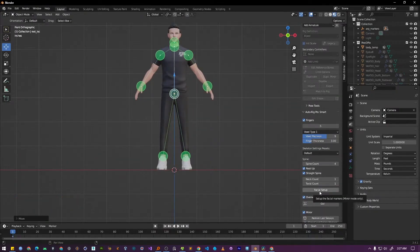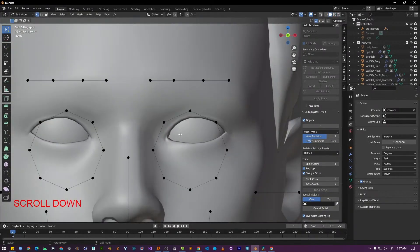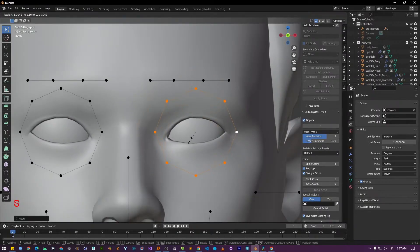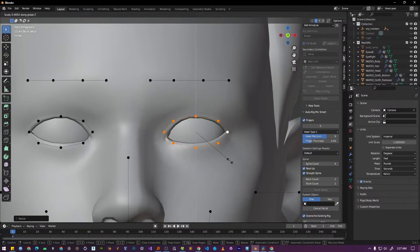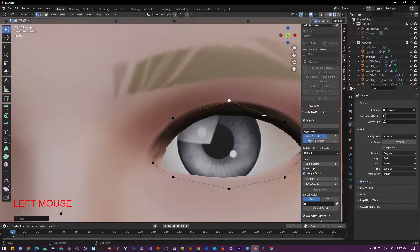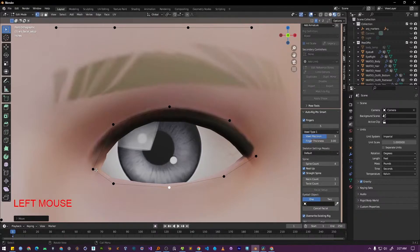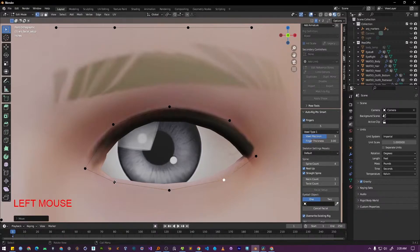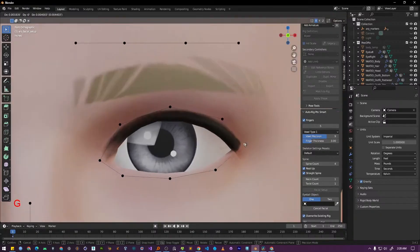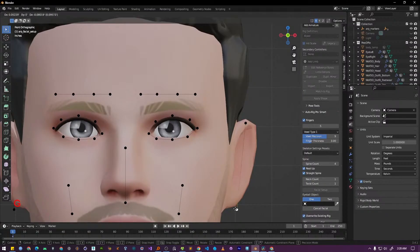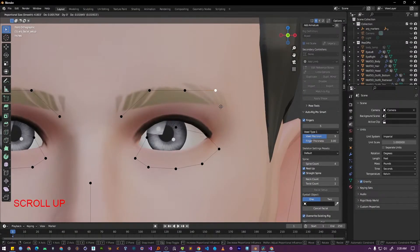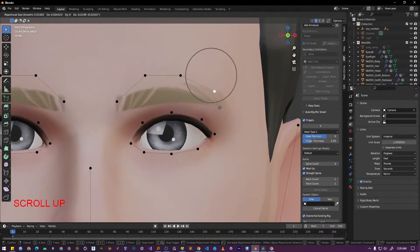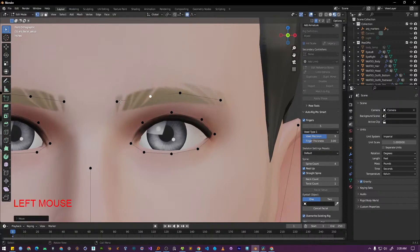Moving on to the Facial Setup. Here, AutoRig Pro will prompt you to place reference points on the character's face. You don't have to worry about enabling the mirror option here as it is activated automatically for this step. Just focus on placing the points accurately on one side of the face and they will be mirrored to the other side as well. To select an entire loop of points at once, you can hold down the Alt key and click on the point in that loop. For smoother adjustment, you can optionally enable proportional editing using the shortcut key O from the keyboard. This will allow you to move a group of points together in a more organic way.